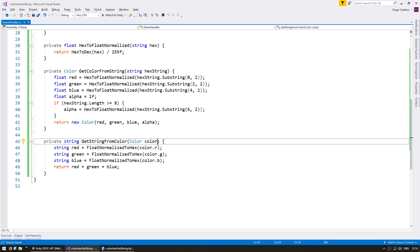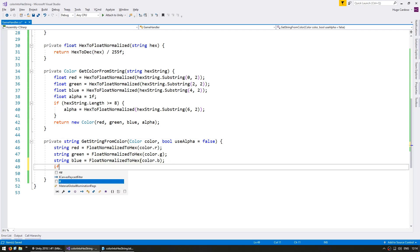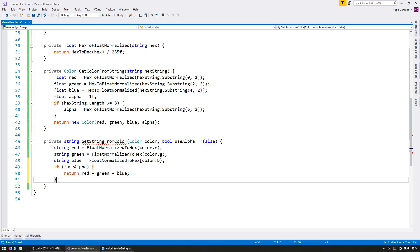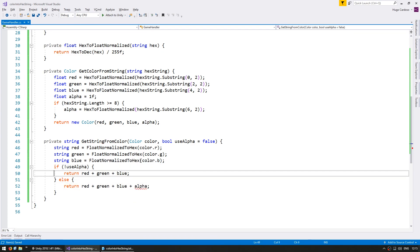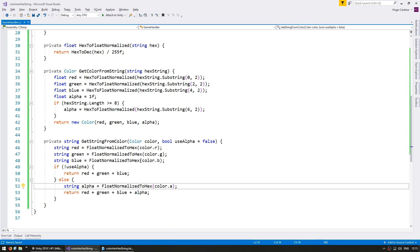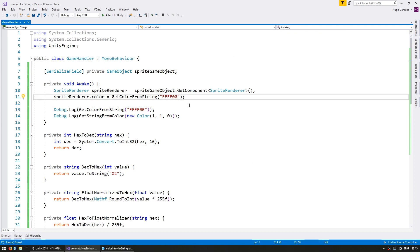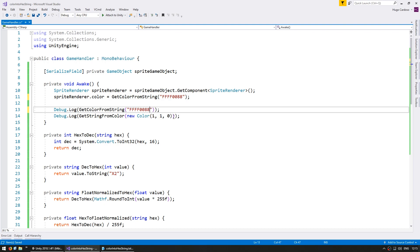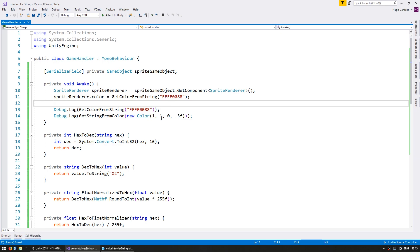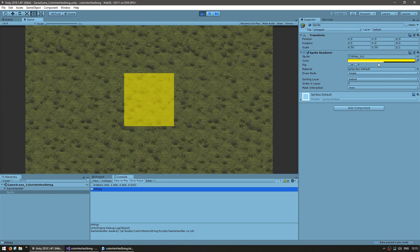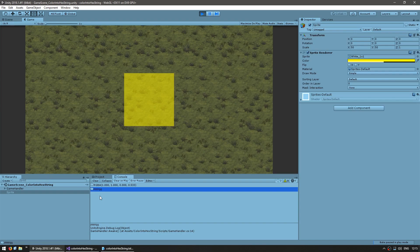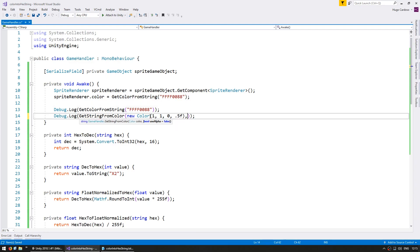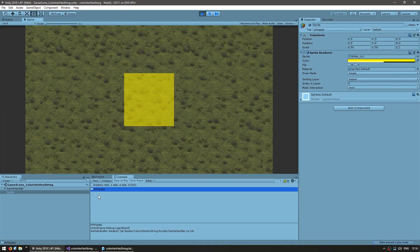In getStringFromColor, let's add an optional bool parameter useAlpha that defaults to false. If not using alpha, return the previous red + green + blue string. If using alpha, return red + green + blue + alpha using floatNormalizedToHex of color.a. Testing with 88 on the alpha — the sprite is now yellow and half transparent. We can see 88 equals about 0.53. Setting useAlpha to true, the output now shows ffff0088.